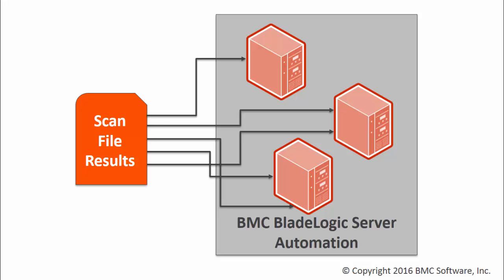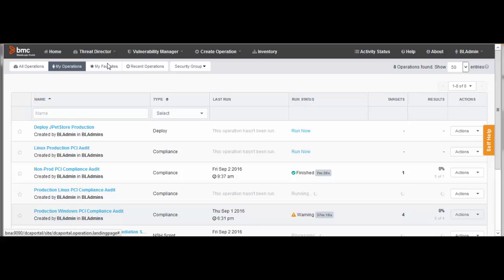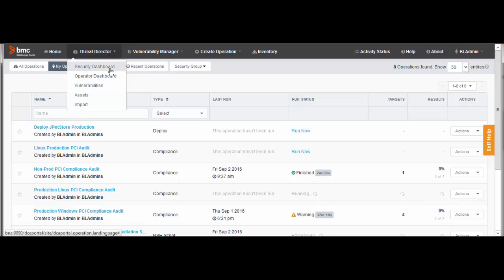The process is demonstrated in another video. Now we resume the process by looking at the ThreatDirector dashboards. First, select ThreatDirector Security Dashboard.